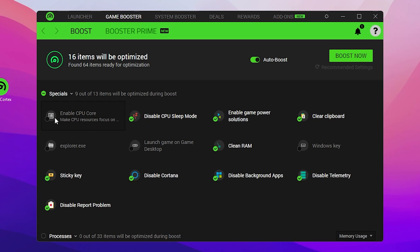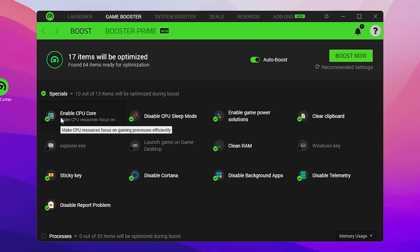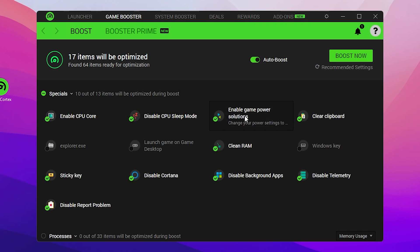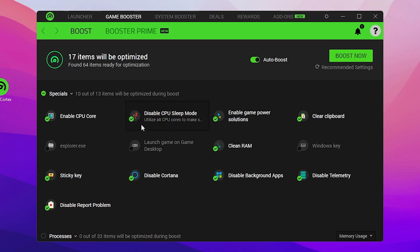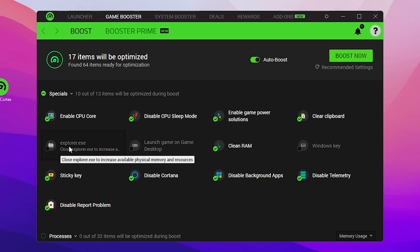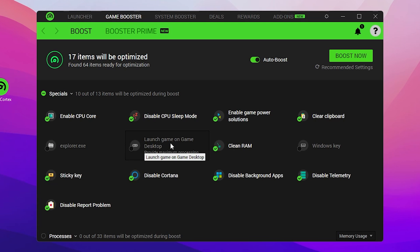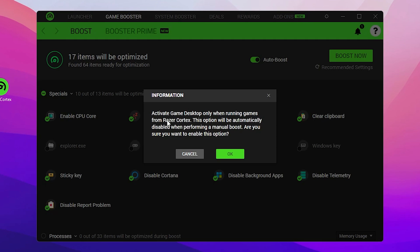Under Special options, check 'Enable CPU Core', check 'Disable CPU Sleeping Mode', check 'Enable Game Power Solution', and turn on 'Clear Clipboard'. For the explorer.exe option — do not check this box, as enabling it when you boost Razer Cortex can cause bugs on Windows.